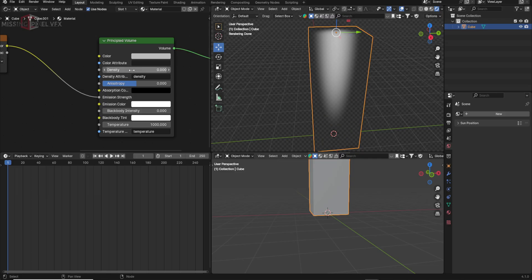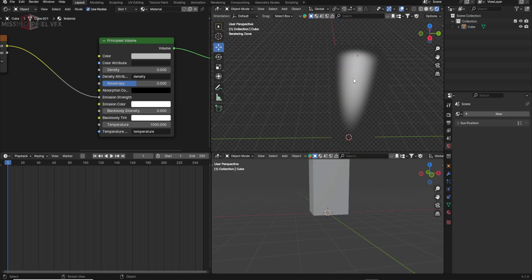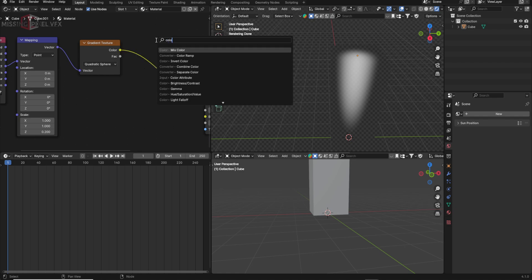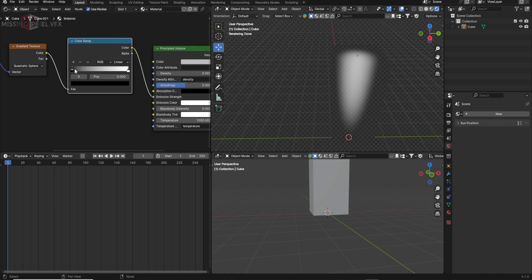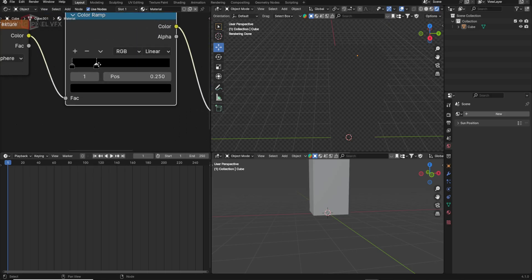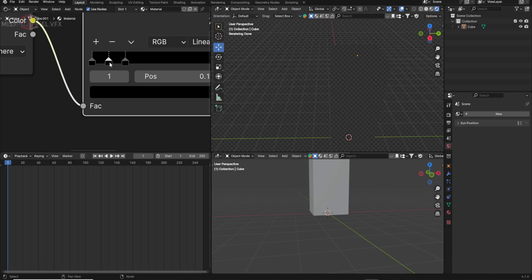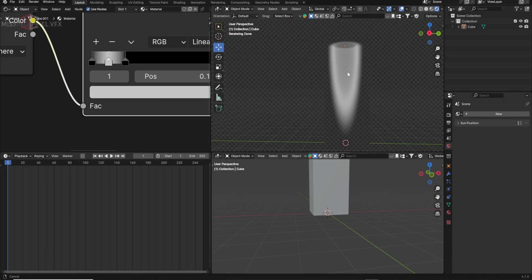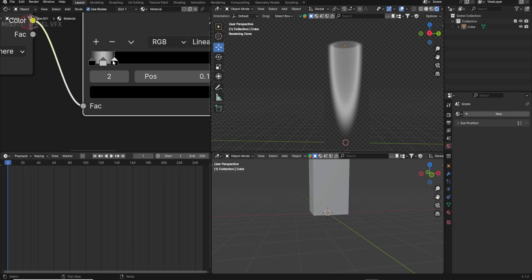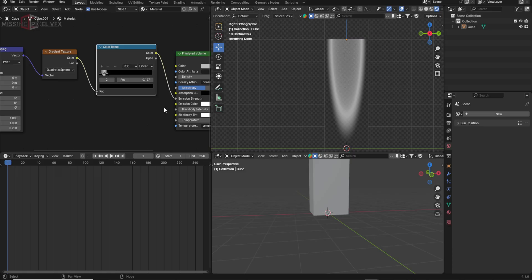From all angles we are seeing this black space. Let's remove that — I'll make the density 0 to get rid of it. We should make it a bit transparent, not solid. I'll grab a color ramp node, connect it between the gradient texture and the Principal Volume, and drag the white point close to the black point and make it darker. Then I'll add one more point and make it white.